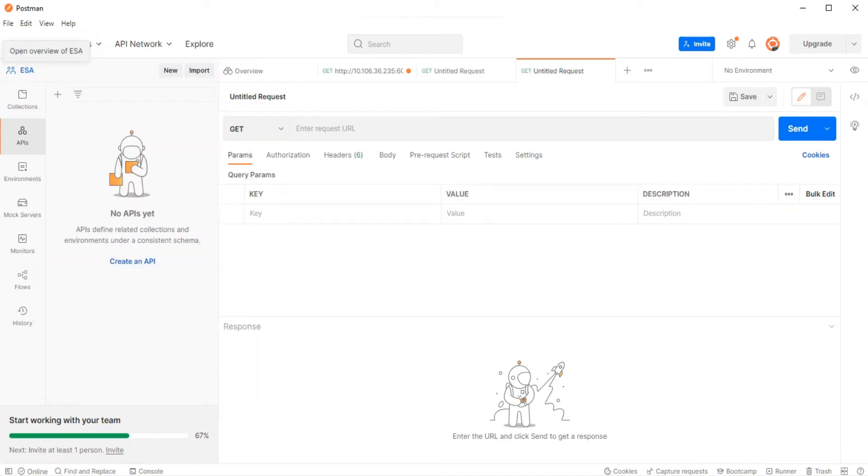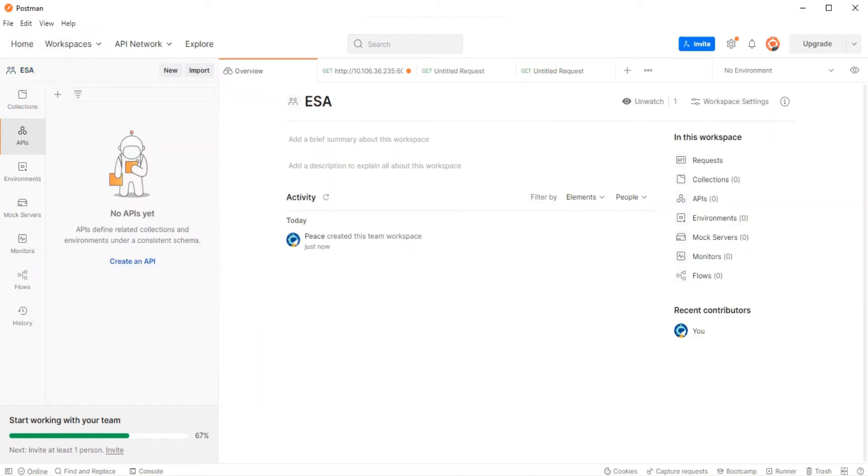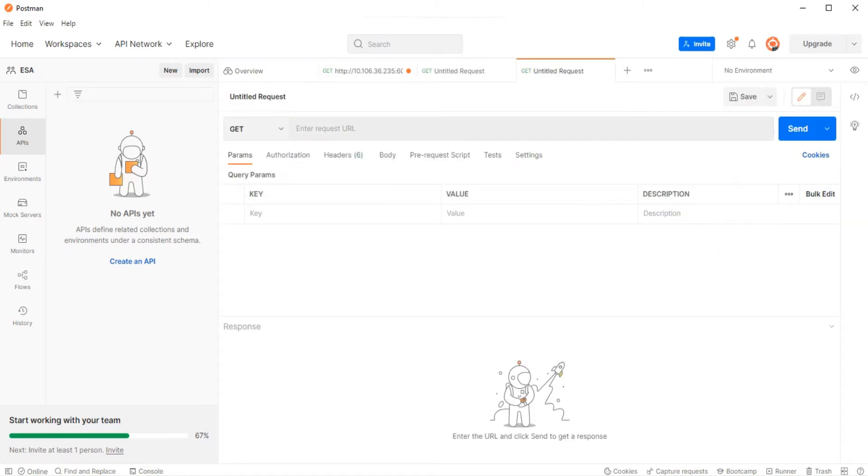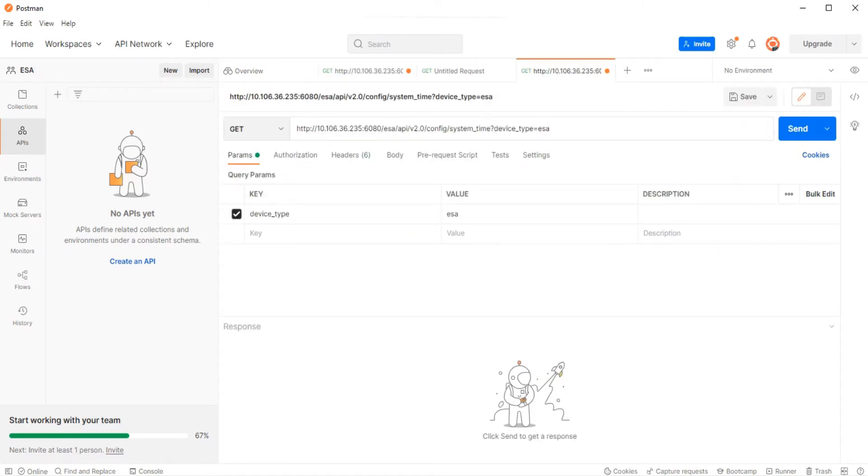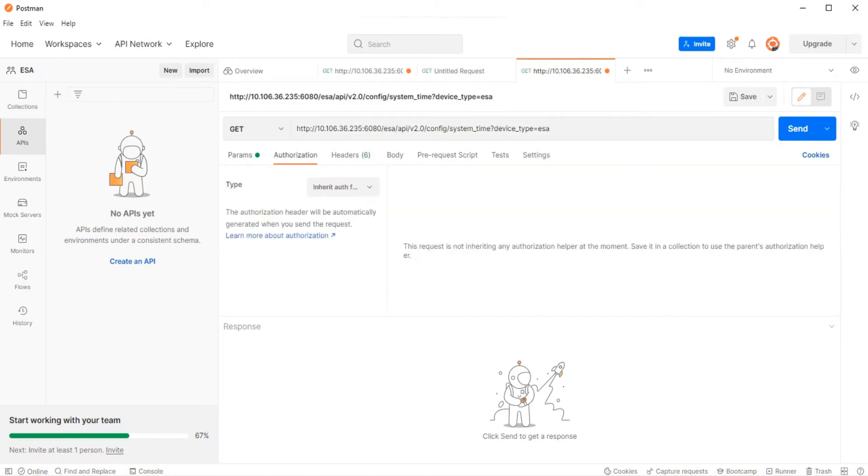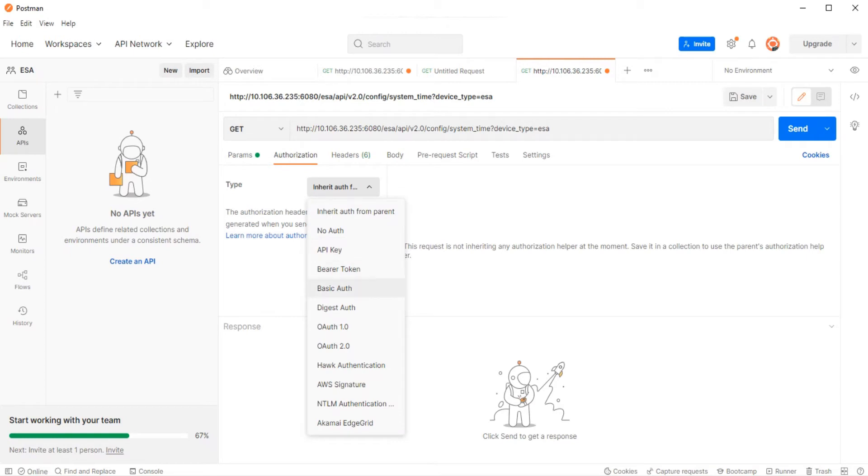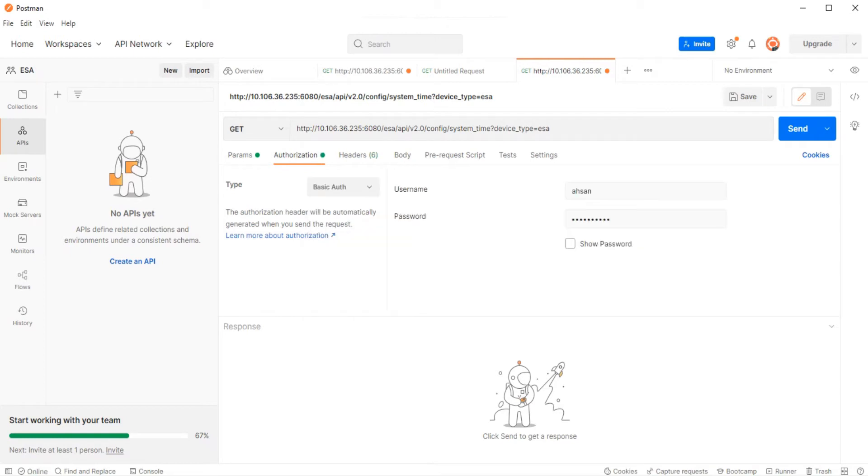Here I have this workspace called ESA. As soon as you're here, you can click on this plus button and get a new request generated. Here you put the URL, which I already have, and under the authorization tab, you just need to select basic authentication, because that's what we use with the ESA. Here I put my username and password, and that's pretty much it.